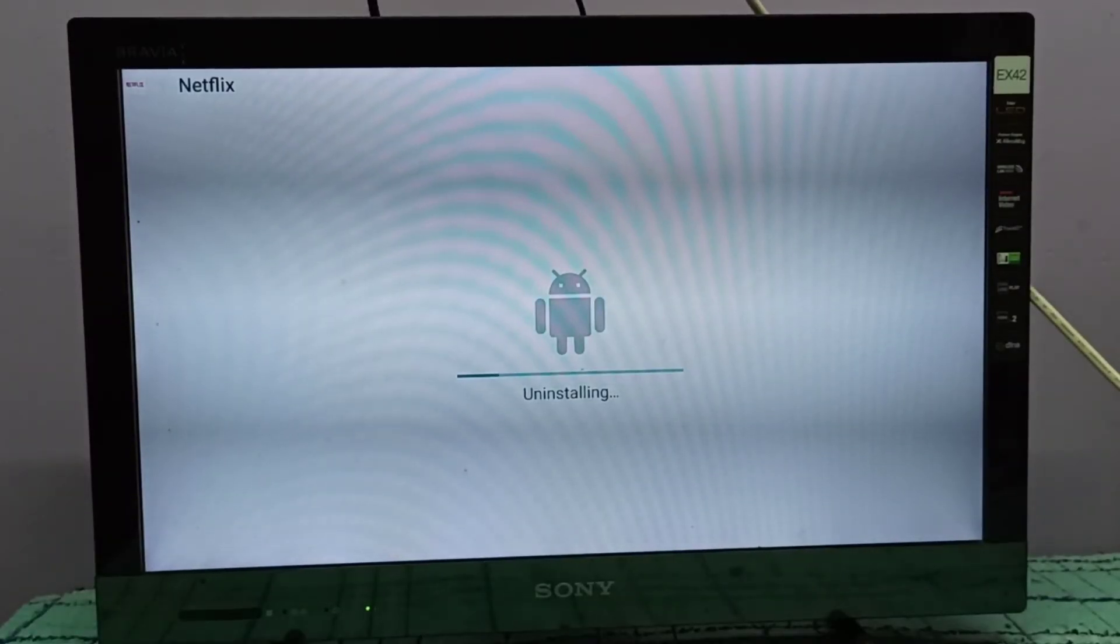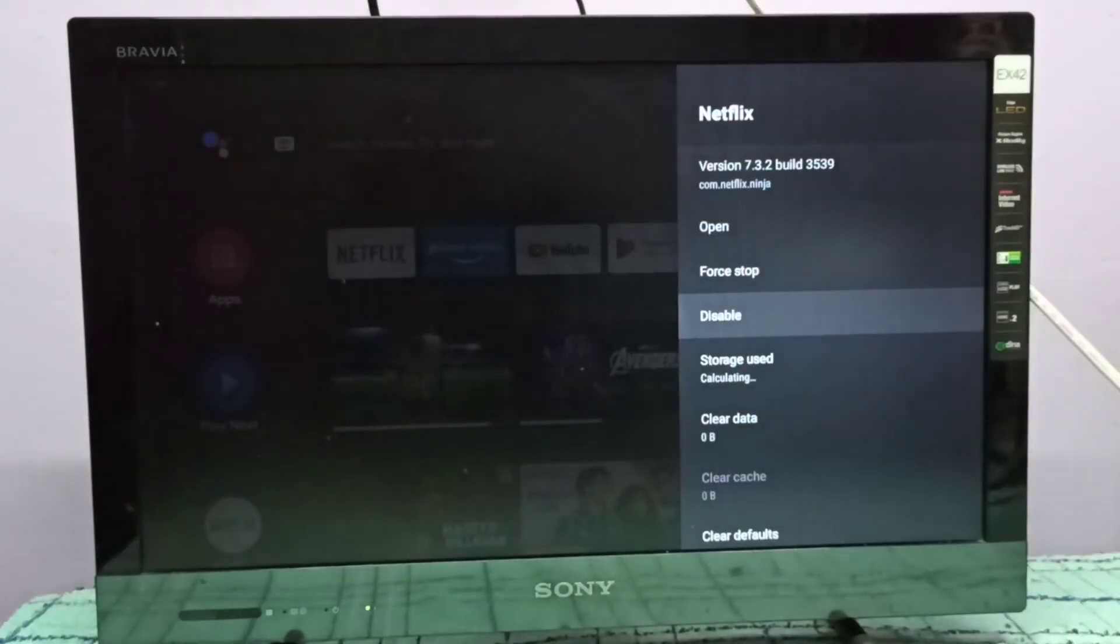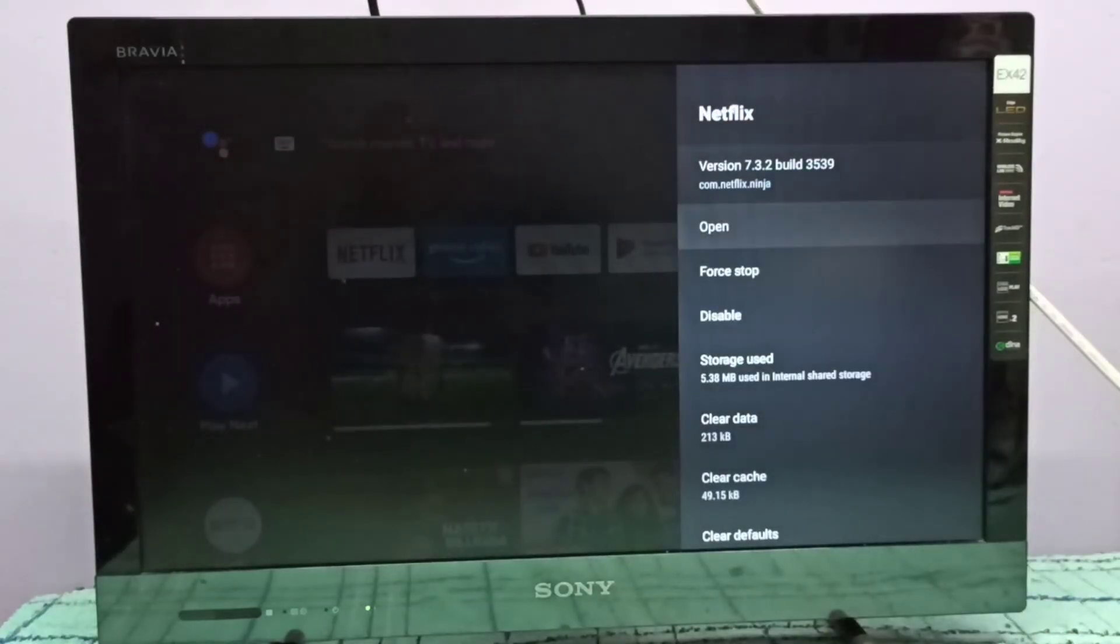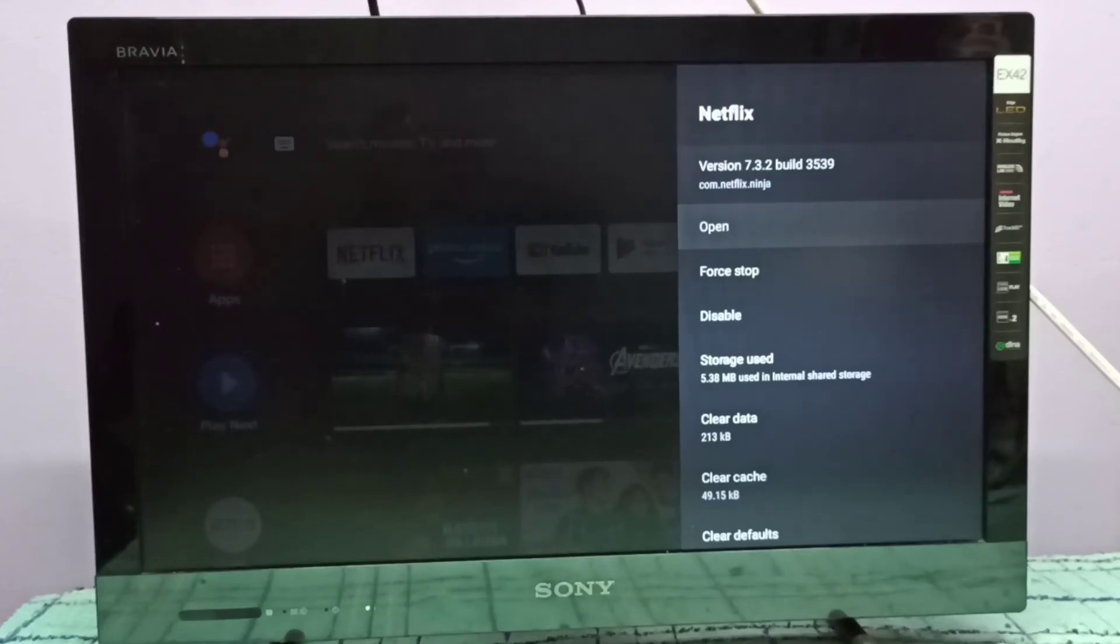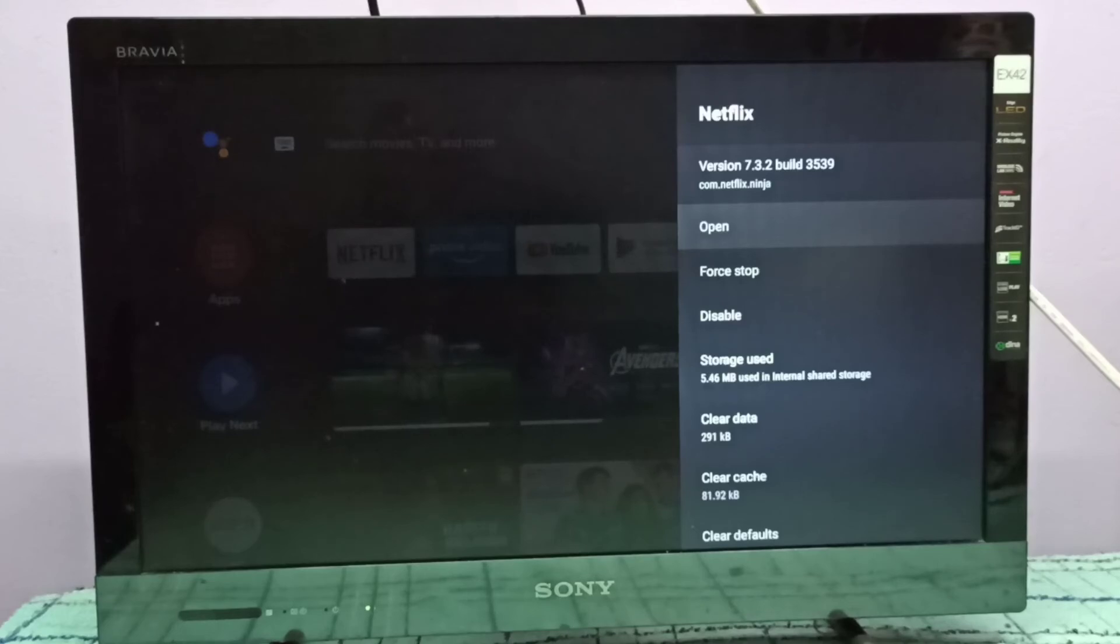Done. Now check the version. It's showing version 7.3.2 build 3539. That means we downgraded Netflix app to version 7, from version 8 to version 7.